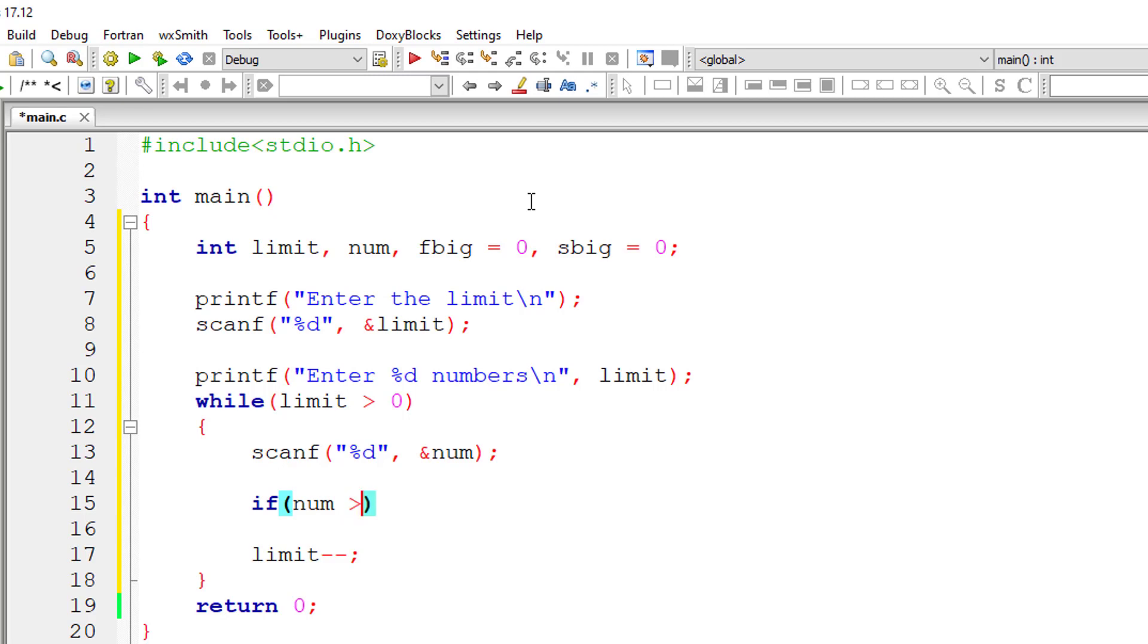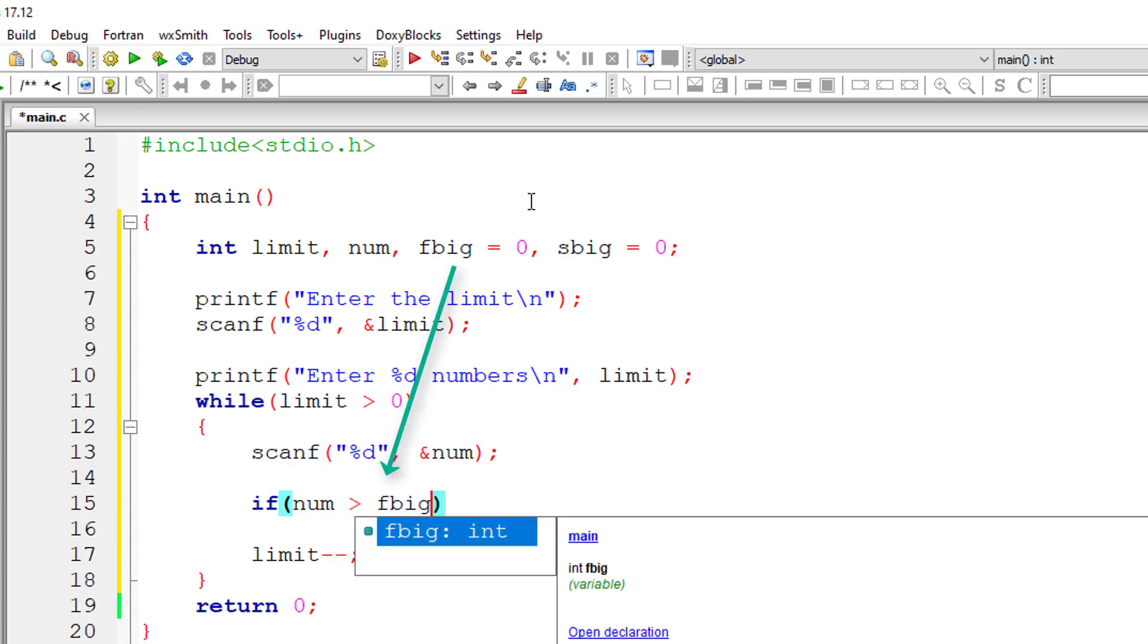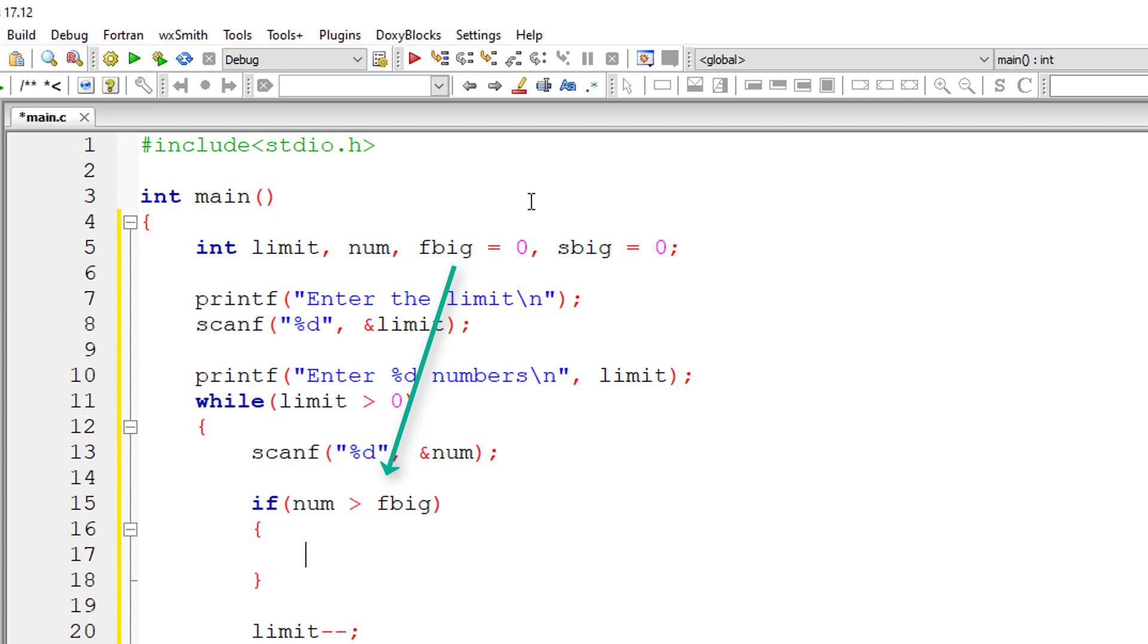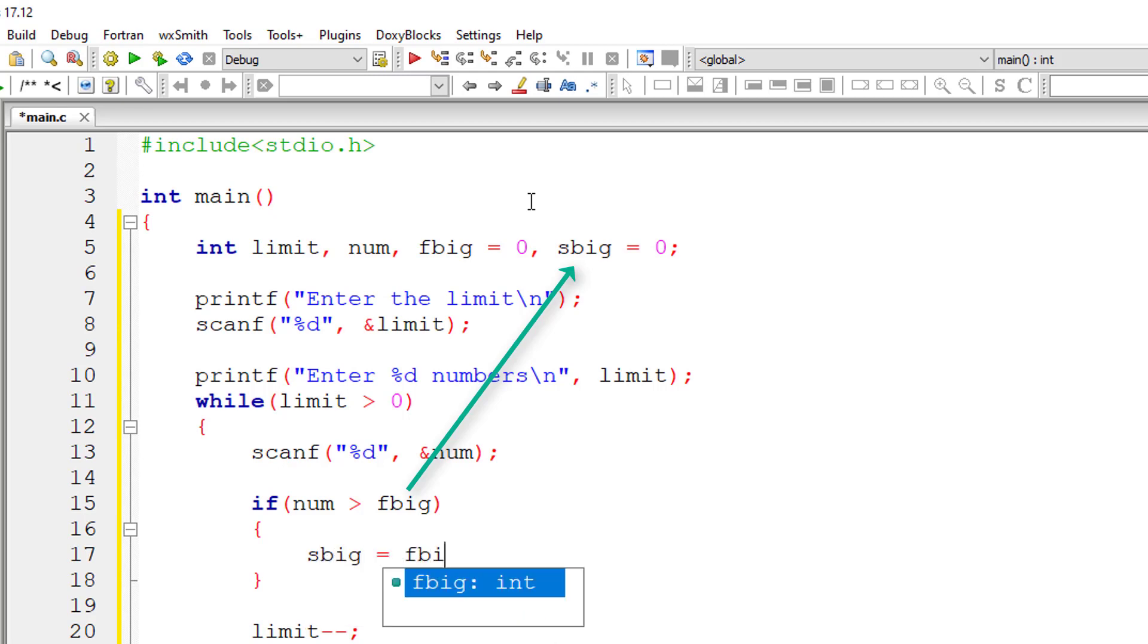I'll check if that number is greater than first big, the value present in the variable first big. If that's true, then I'll copy the value of first big to second big, and then I'll copy the value of number to first big.